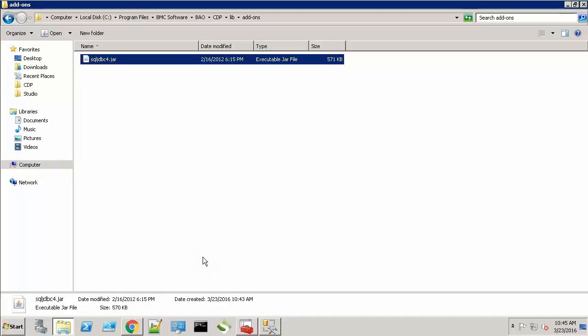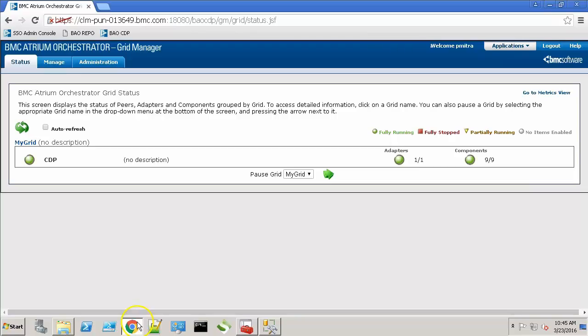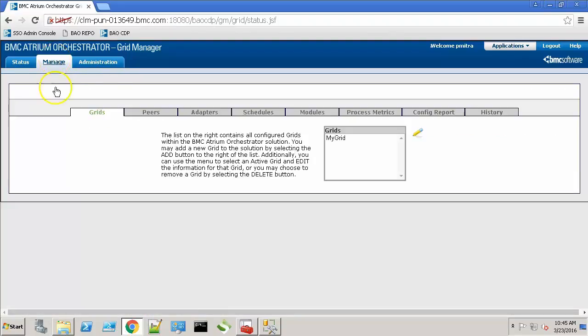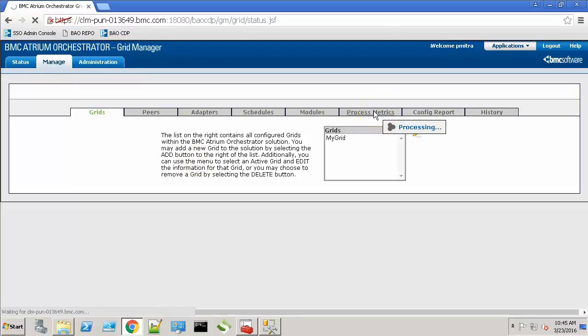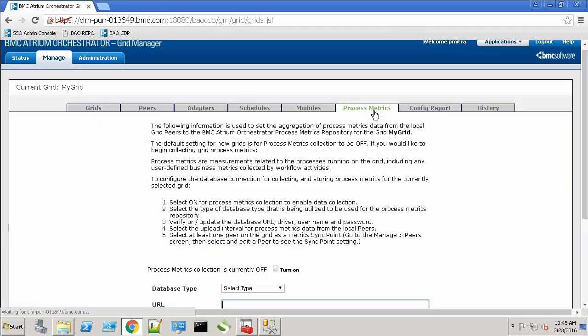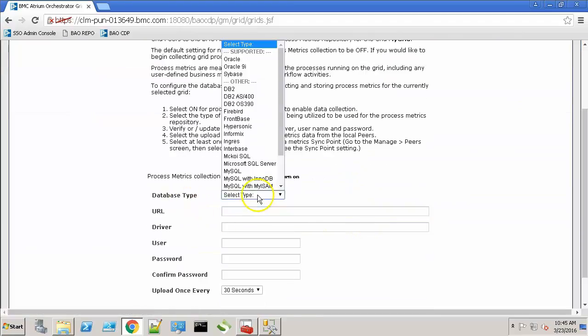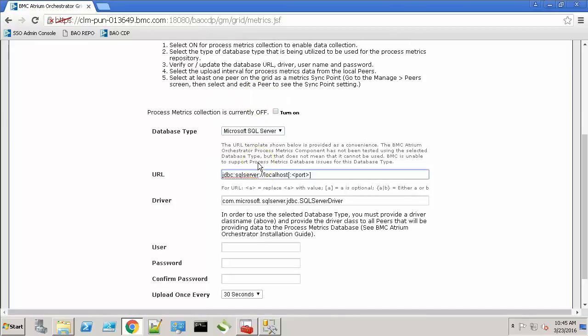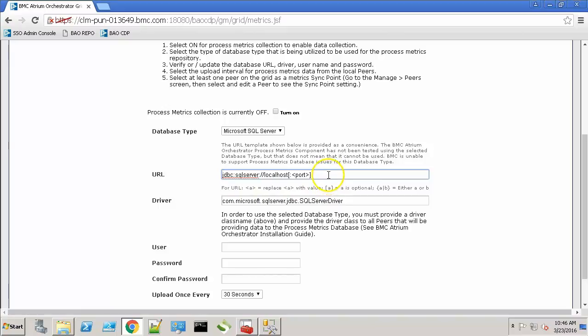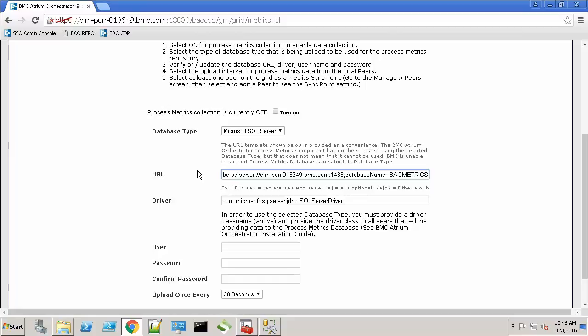Once done let's configure the process metrics DB information on the grid manager. Go to the grid manager. Go to manage and process metrics tab. Over here select the database type as SQL server. Now it has automatically populated the URL syntax for us. Let's update the URL with the proper information of our database. Leave the driver or string as it is.